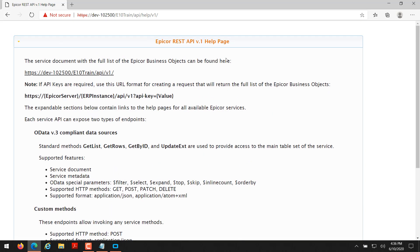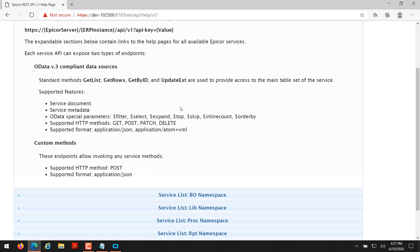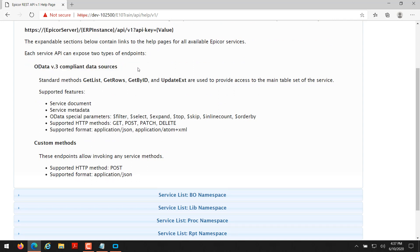So to start off, when you enter this URL in Epicor 10.2.500 you will see a help page that looks like this. This help page has a lot of helpful information about what the Epicor REST API is. You can get a full list of the business objects here and a little bit about API keys. And here is an important part: it talks about OData compliant data sources as well as custom methods.